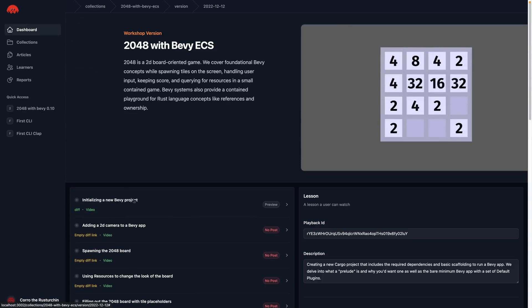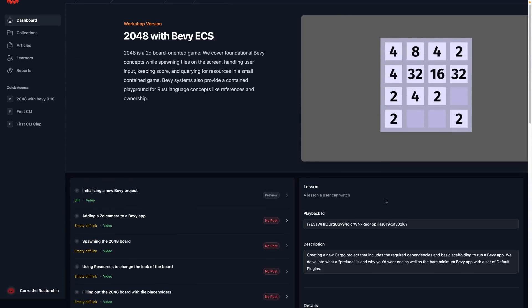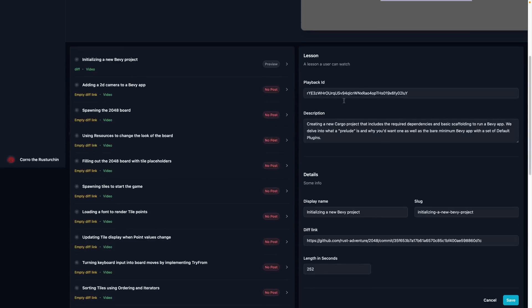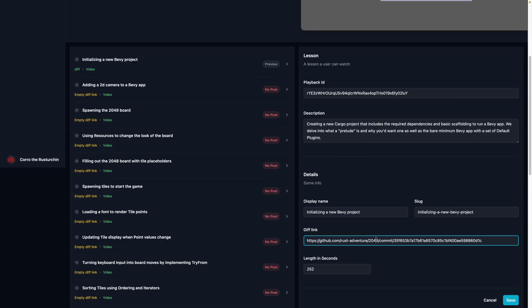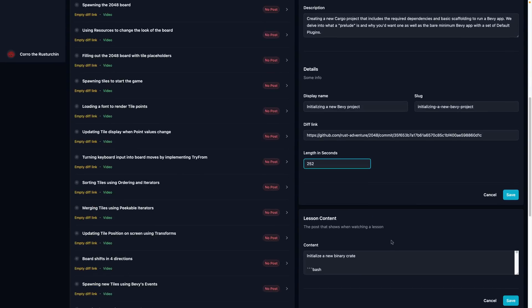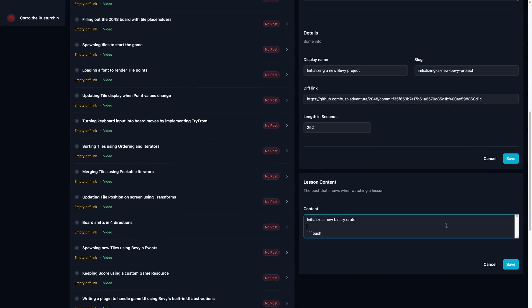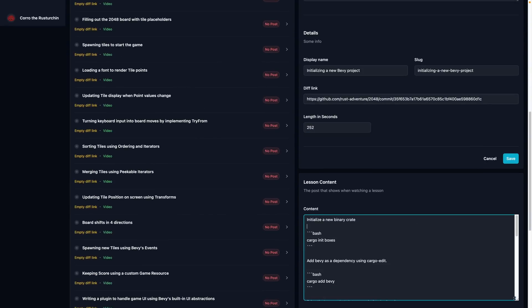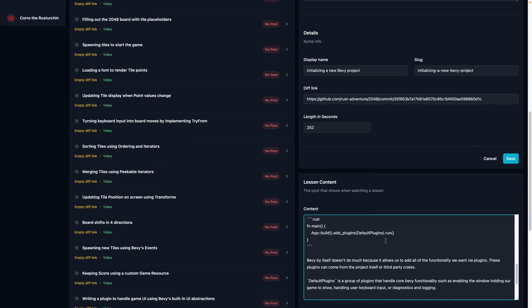So I'll click on that and it'll load in. And now I'm looking at 2048 with Bevy ECS with the thumbnail that you see if you see the collections page and a list of all the lessons in order that I can then go in and edit. So for example, I can click on one of these and it'll load. And on the right-hand side, we see a bunch of metadata, playback ID, description for the lesson, some other details, the display name for the lesson, which is what people see. Then this kind of poorly formatted lesson contents, which is entirely markdown.